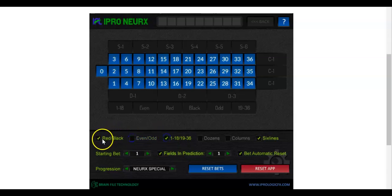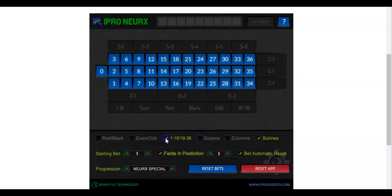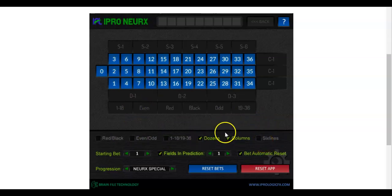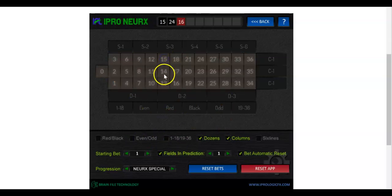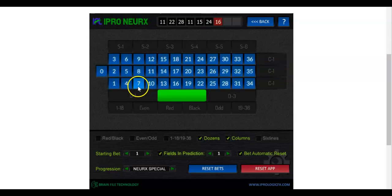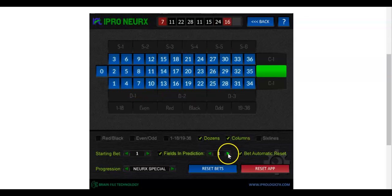Remove everything else — your field prediction is going to be 1. If it's six line, or dozens and columns, you can do just 1 through 18, 19 through 36, or click multiple fields since they're all even money payouts. Using Nurex special means you're using the target calculator, so it's not going to show bet amounts in the normal way. If you set this to 2 fields, it'll show two outcomes — but the target calculator only deals with one outcome.